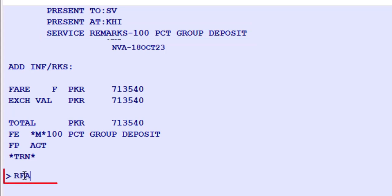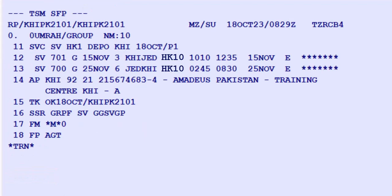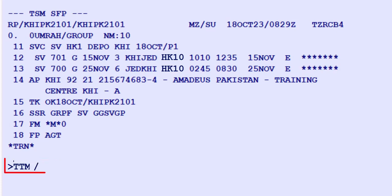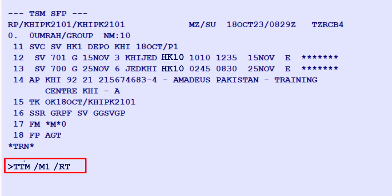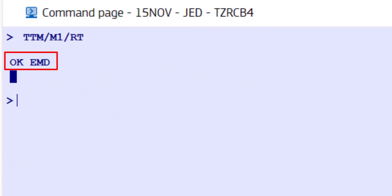Save the changes in the PNR. To issue the EMD, follow these steps. Use TTM as the transaction code for EMD issuance, followed by a slash, M1 for miscellaneous record number 1, and add RT to retain the PNR identifier. An OK EMD message means the EMD has been successfully issued.